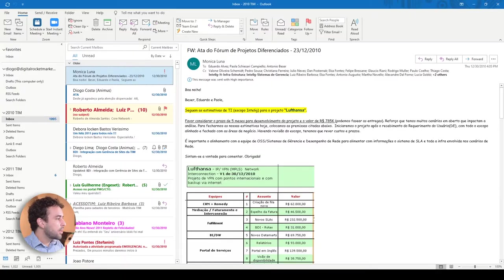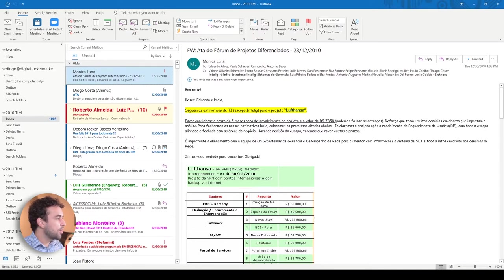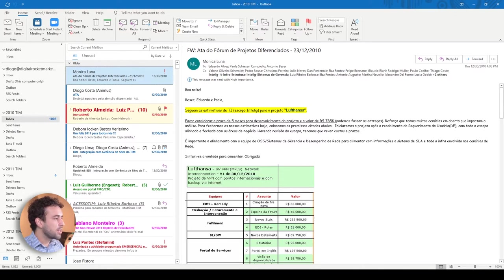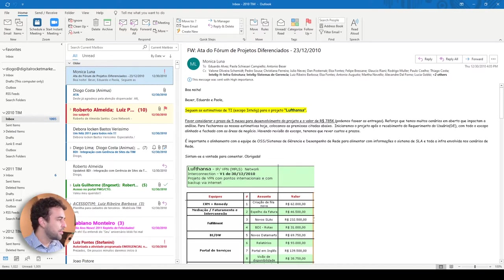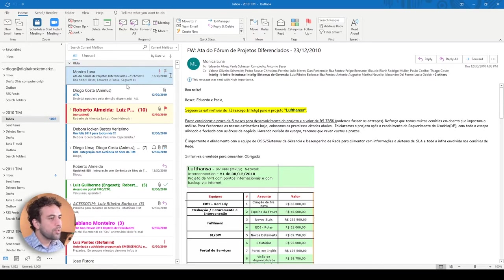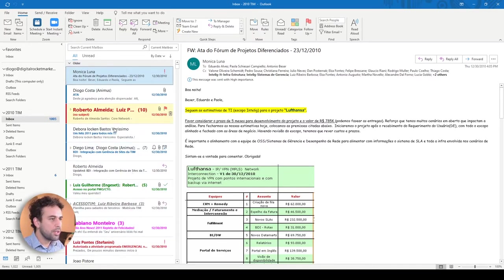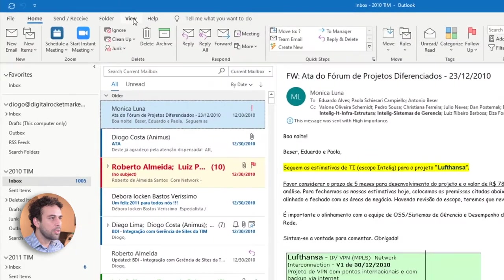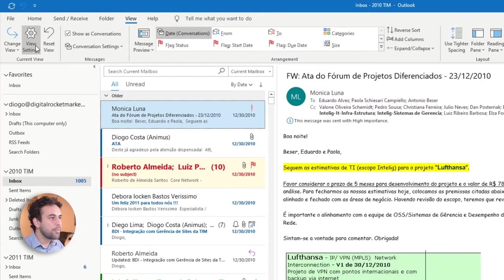And here we are again in this sample Outlook data that I prepared only for my YouTube channel. I got these emails from a company that I worked at more than 10 years ago. This company doesn't exist anymore and these emails are in my native language, so nothing to concern here.